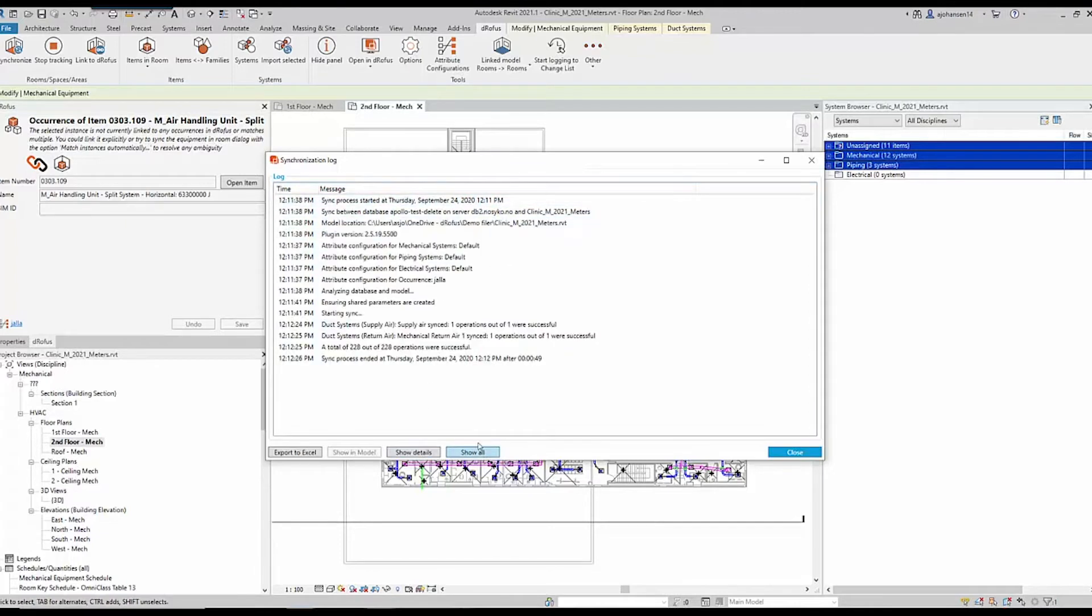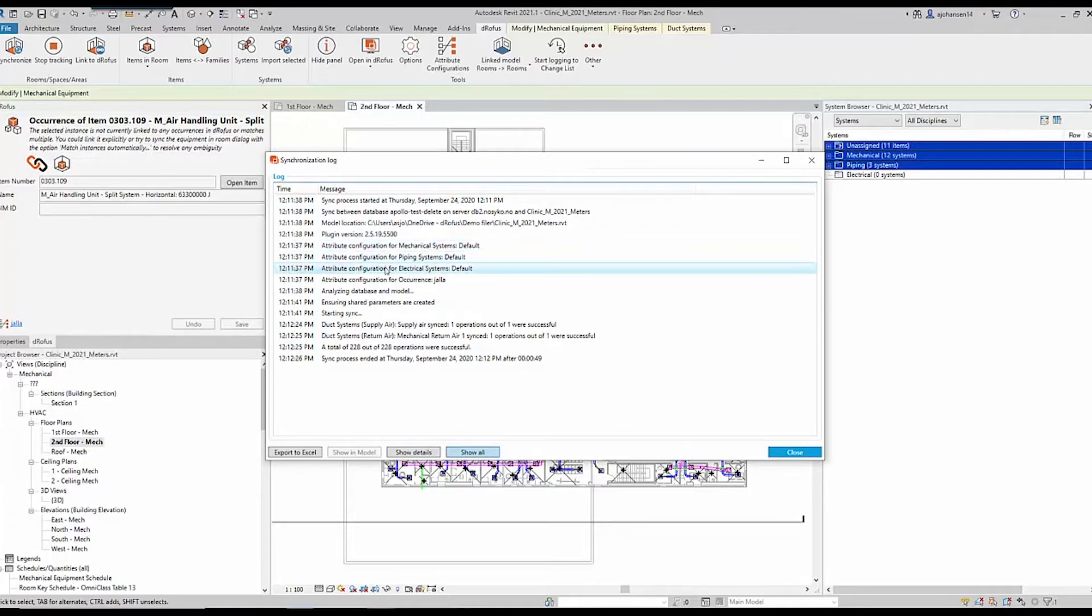For the full systems update on the Revit 2021 integration, be sure to check out our blog. The link is in the comment section below.